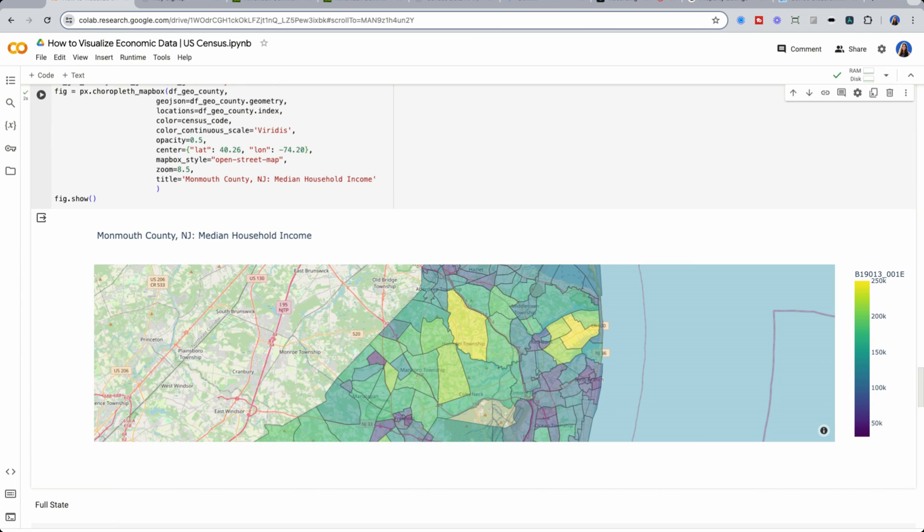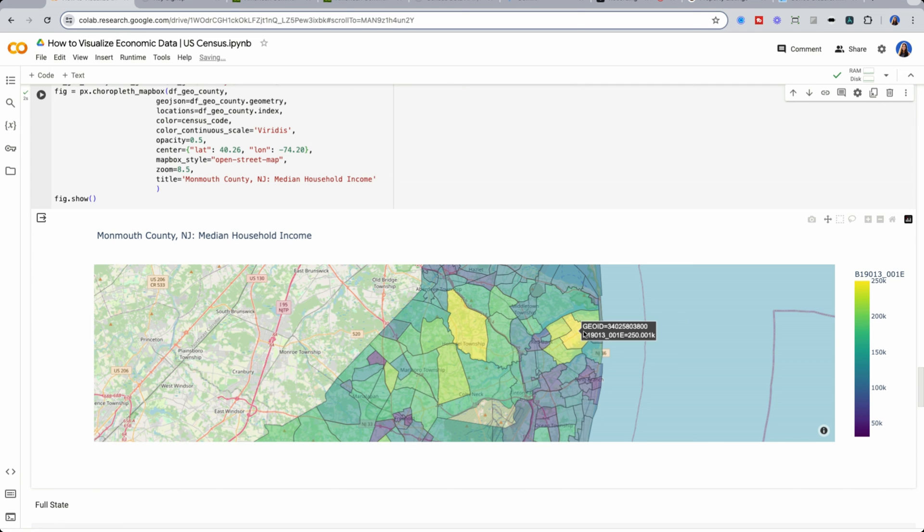Then we have towards Red Bank, more wealth too, which is a hotspot that has a train station you can get right into New York.